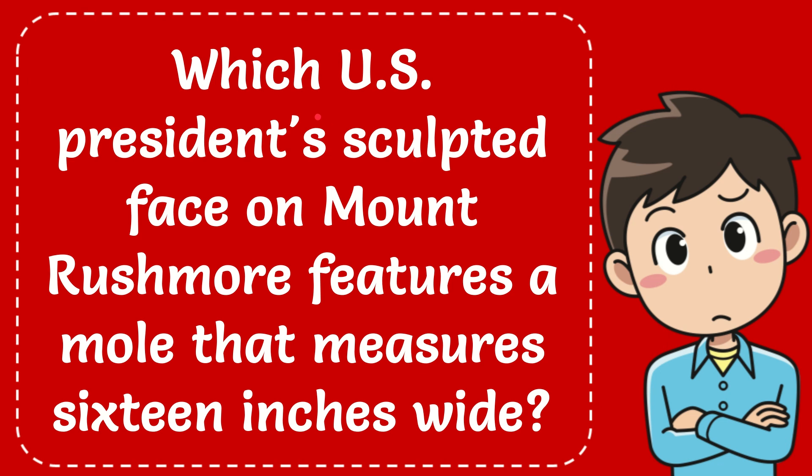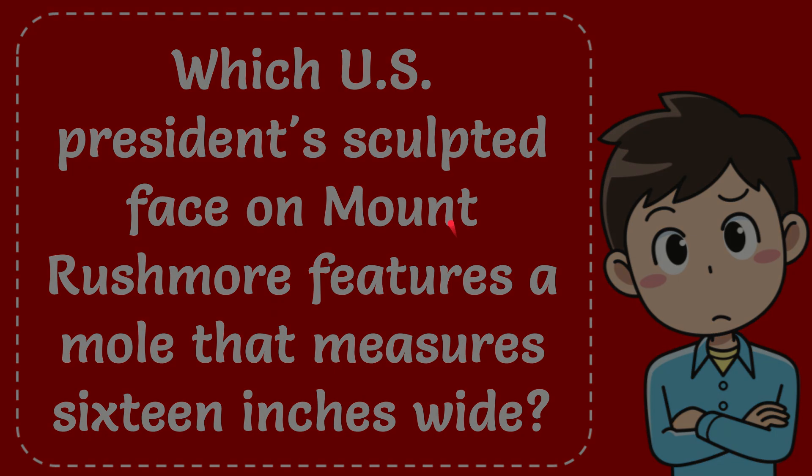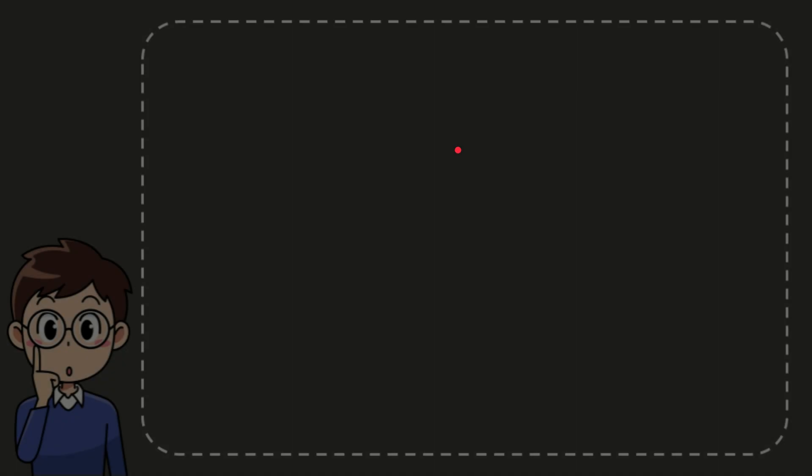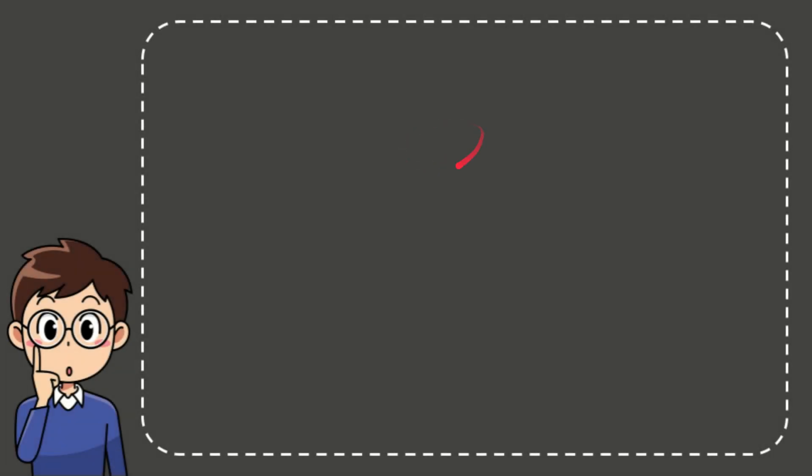Well here's the question: which US president's sculpted face on Mount Rushmore features a mole that measures 16 inches wide? I'll give you the answer for this question and then I'll provide you with a short explanation about the answer.